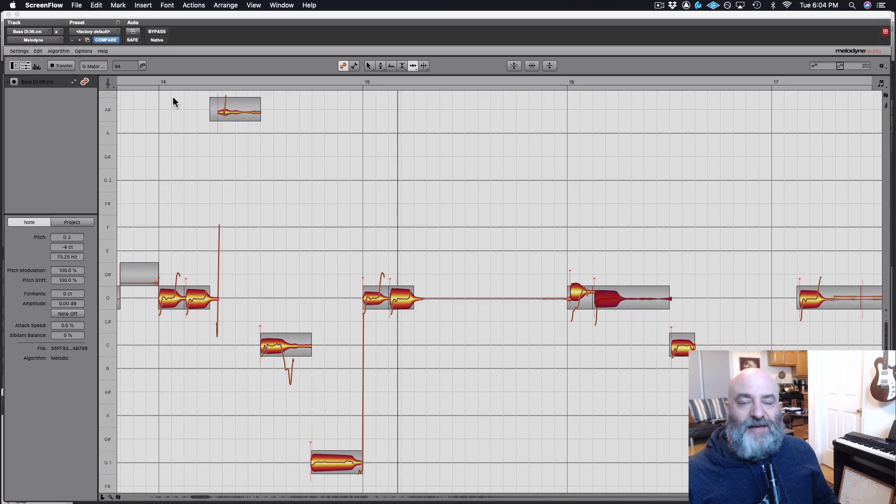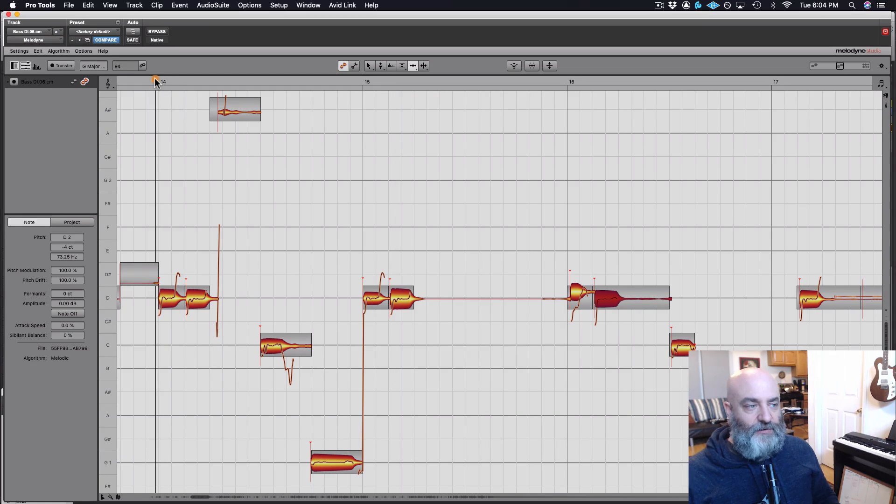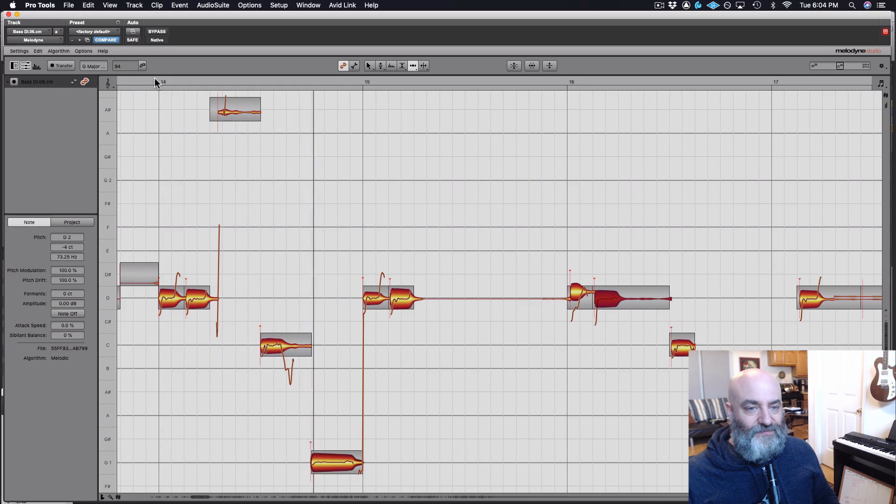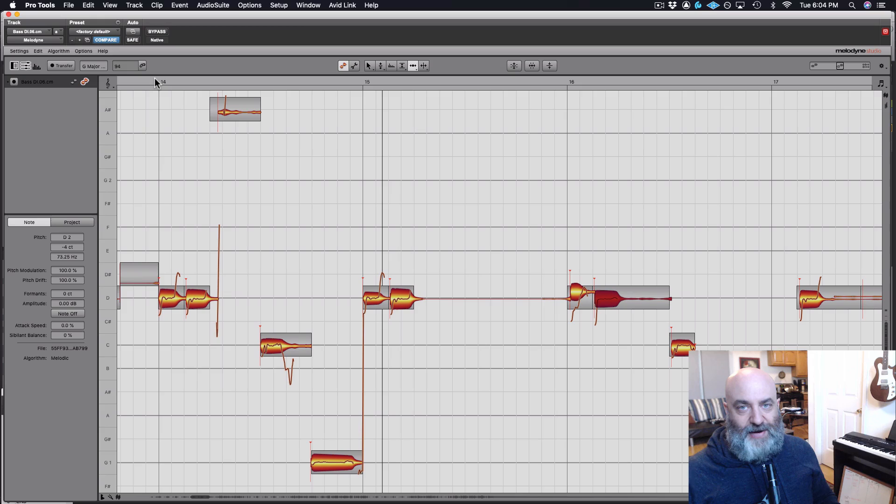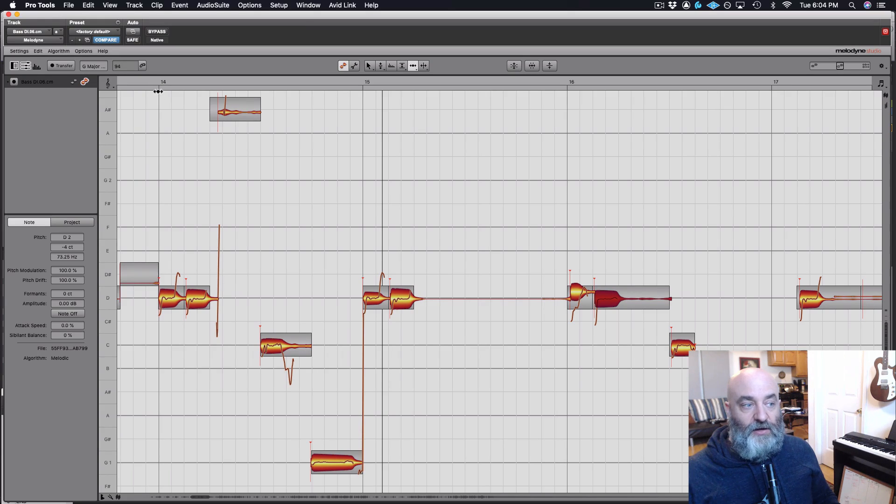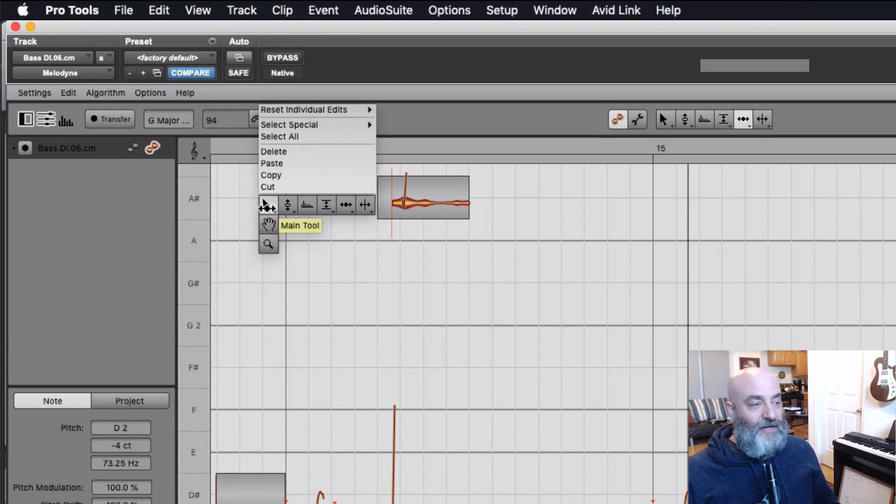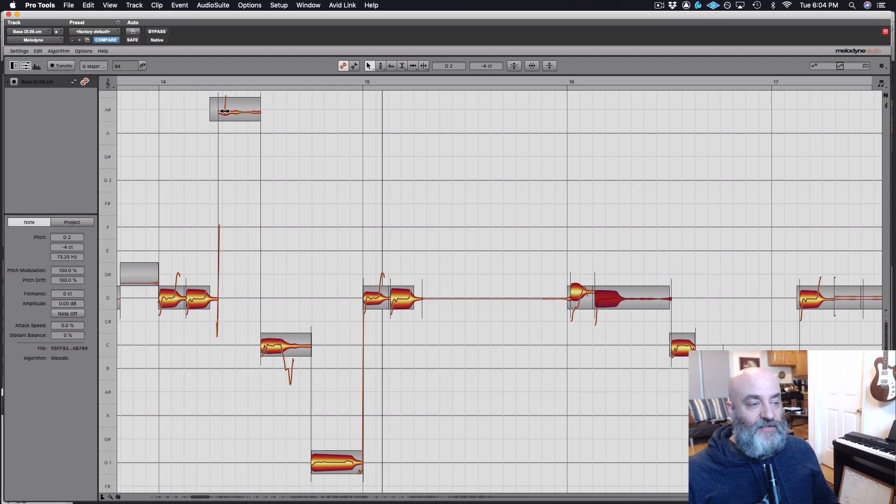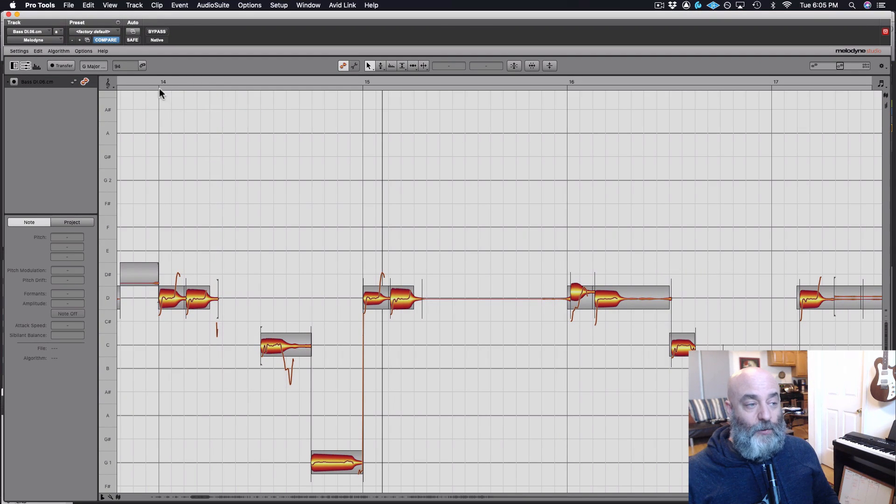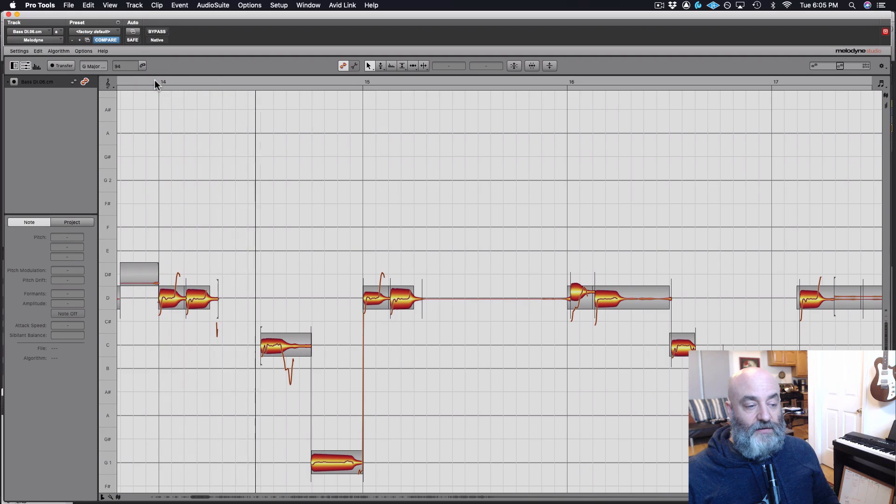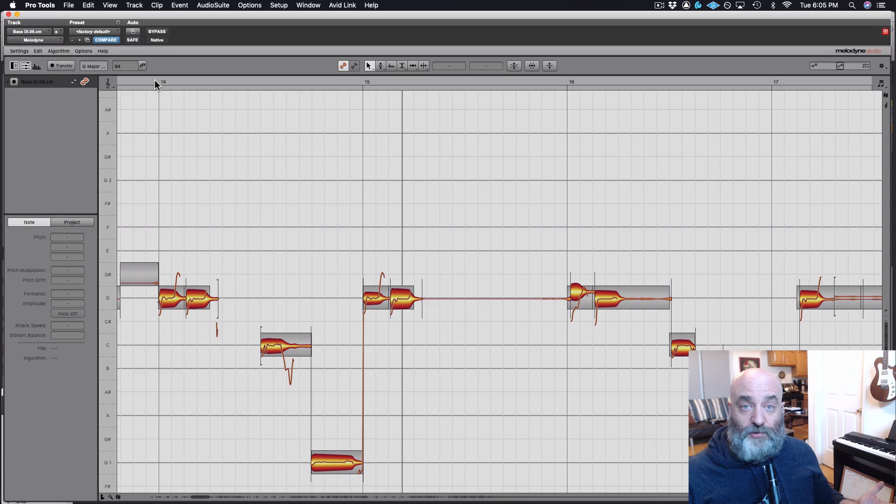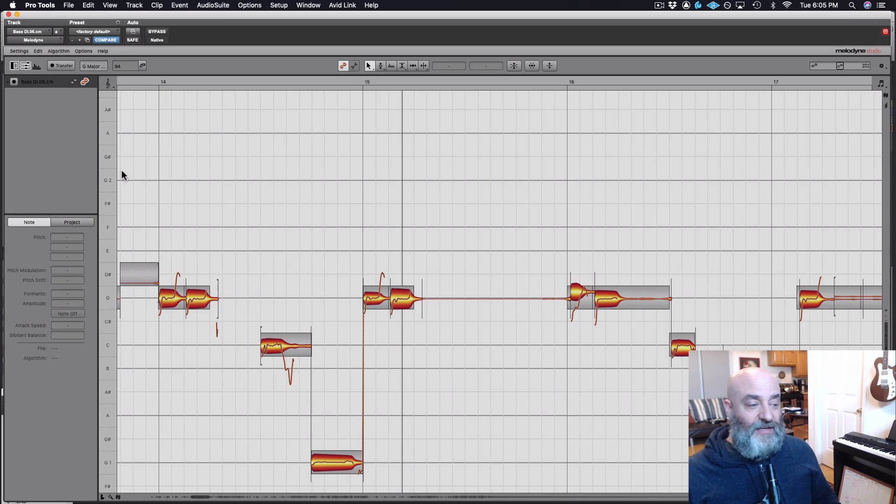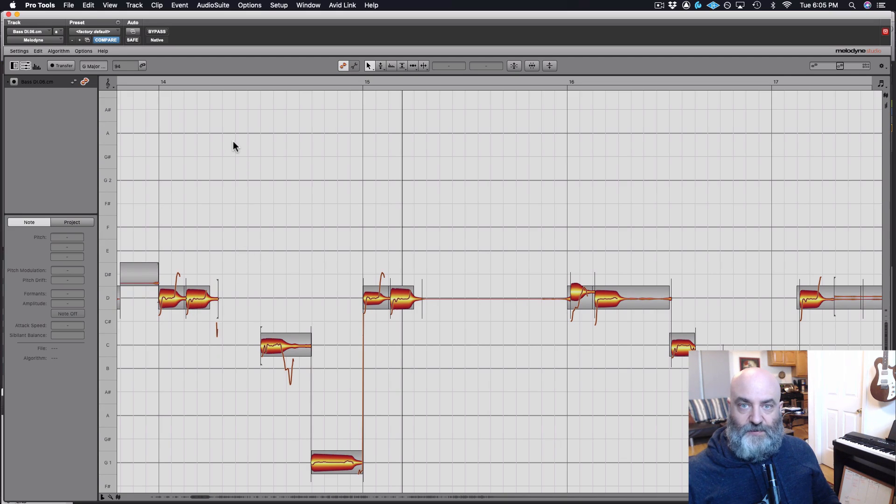So first up I've got some extraneous string noise. Check this out. That little squeak right there is doing nothing for this track. It's only robbing of impact and power. So this makes it really easy. In Melodyne I can just come over here and select this noise and delete it. So now what we get is much cleaner and clearer. You could do that in your DAW with standard editing, but as you can see right here, Melodyne makes it very easy to see where the note ends and where the noise begins.